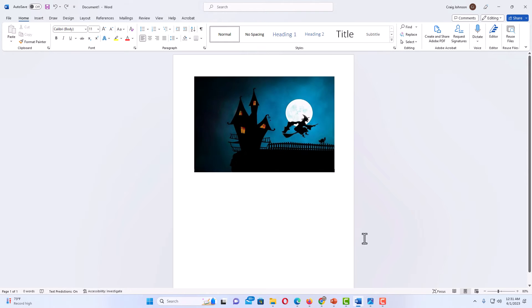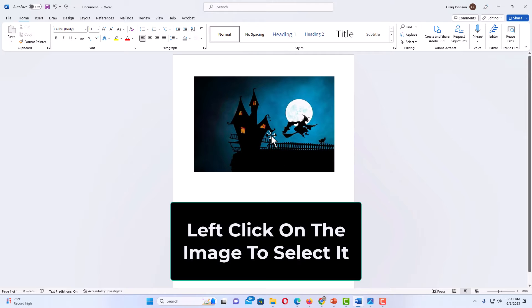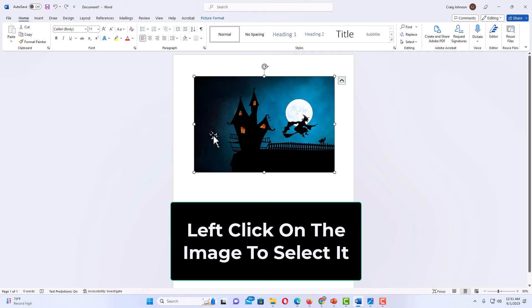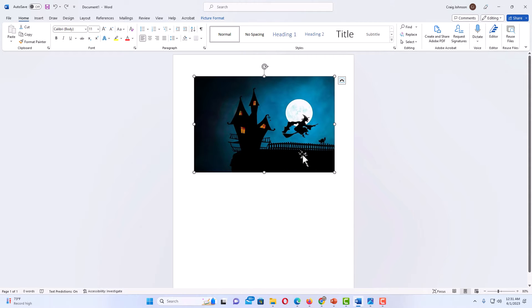First thing you want to do is left click on your image to select it. As you can see I have my image selected now, I have the bounding box around my image.